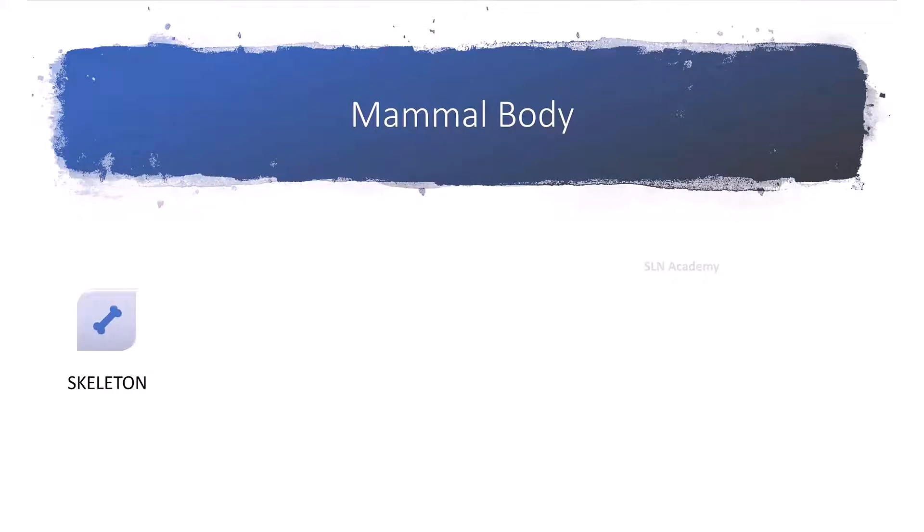Every mammal has a skeleton that supports and protects the body. Muscles are attached to bones. They help us in moving.